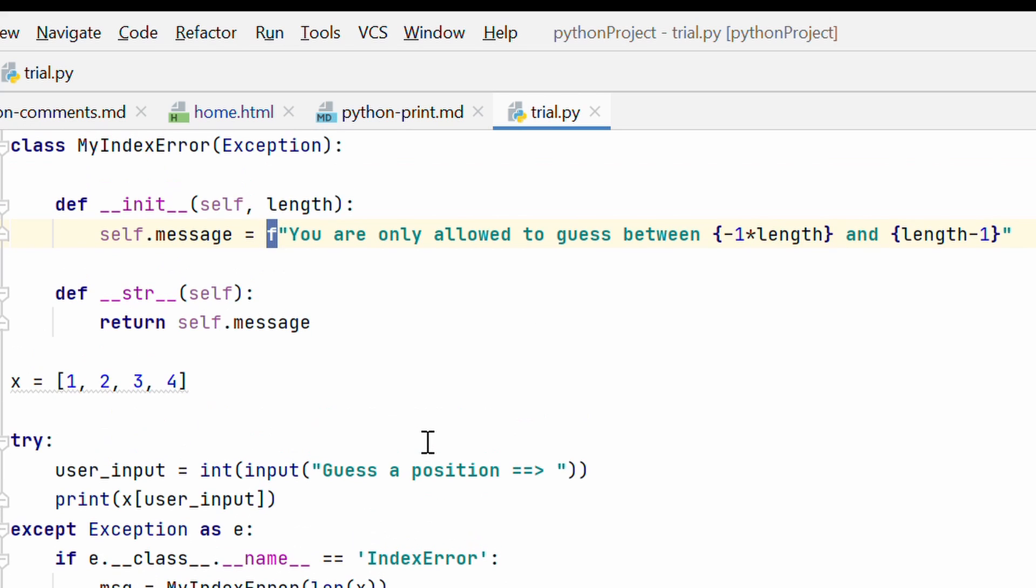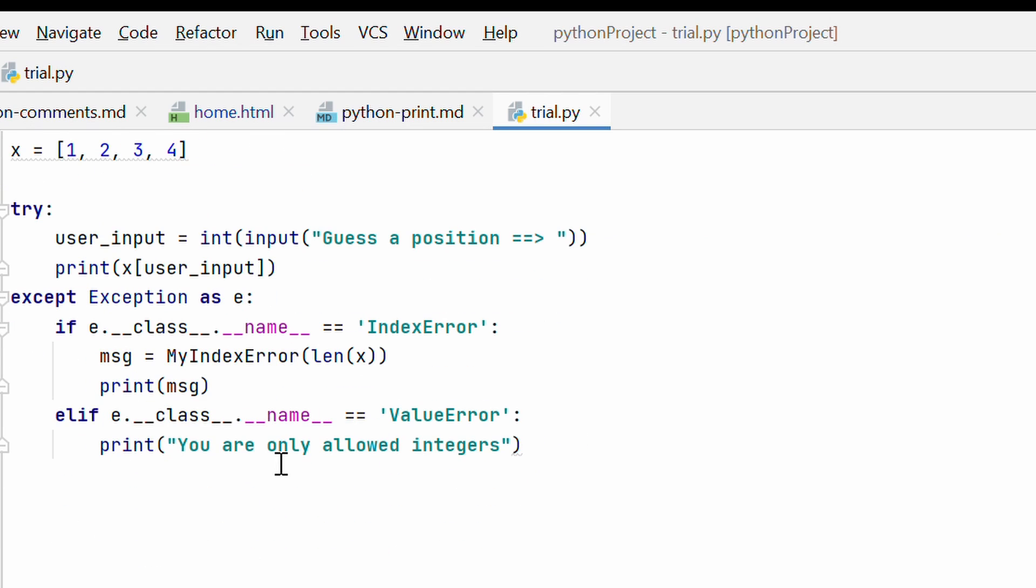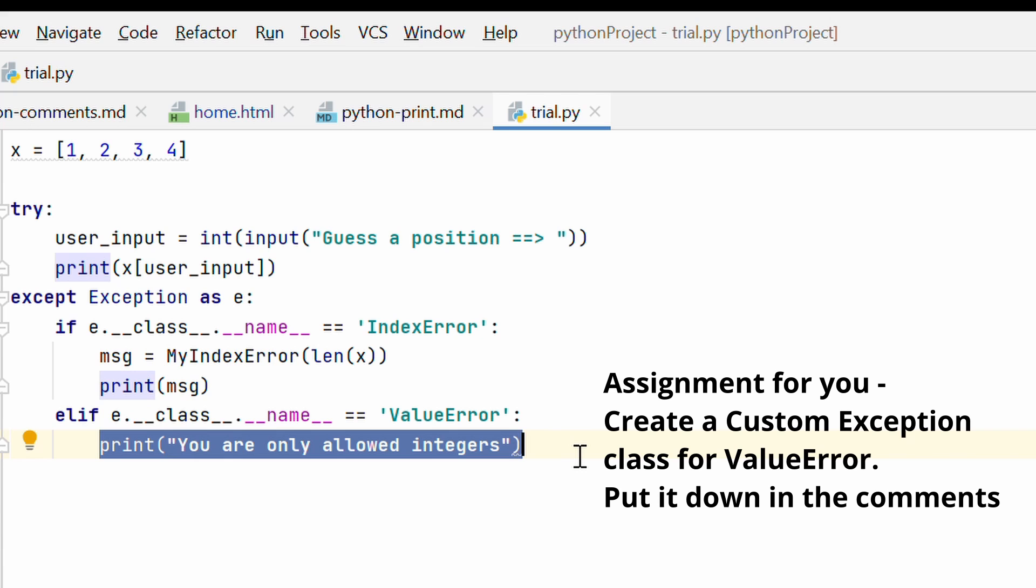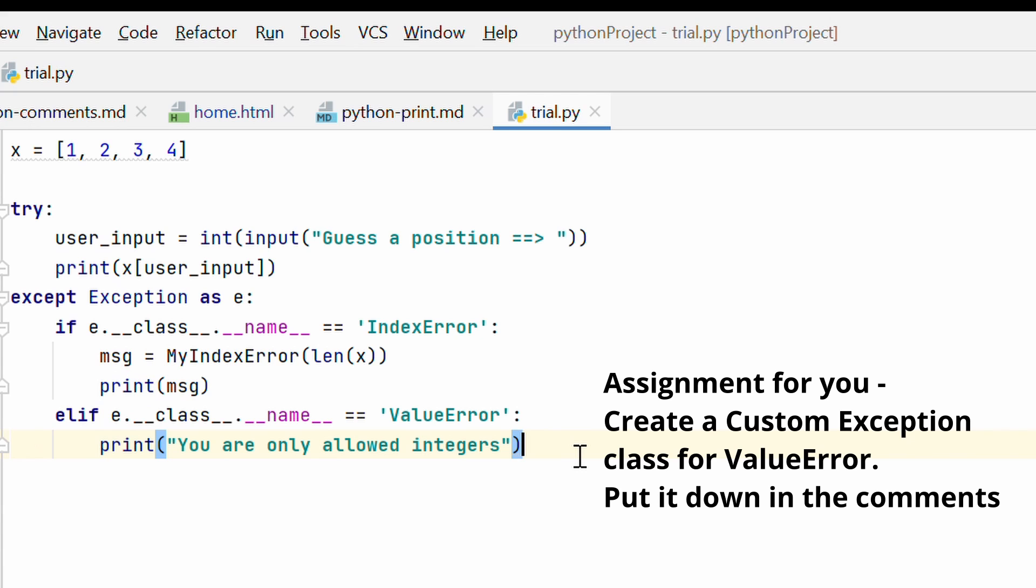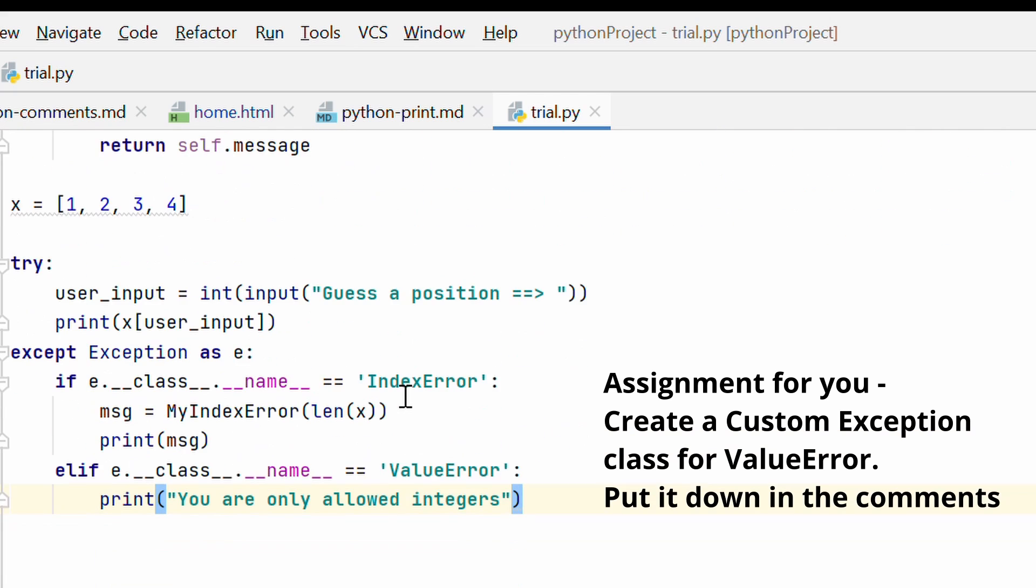Basically you can have custom messages predefined for your specific project and it will help you to have a better understanding of what kind of error is happening rather than a generic error message like invalid string literal. Now this is not done. We still have a value error here and we are printing the print message from inside the accept block only. So why don't you take this as an assignment. Tell me how would you build your custom value error class and use it in your accept block. Put it down in the comment section and I am going to let you know if you did it the right way.